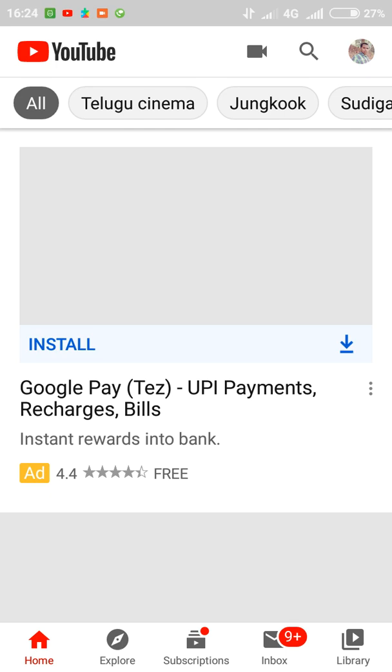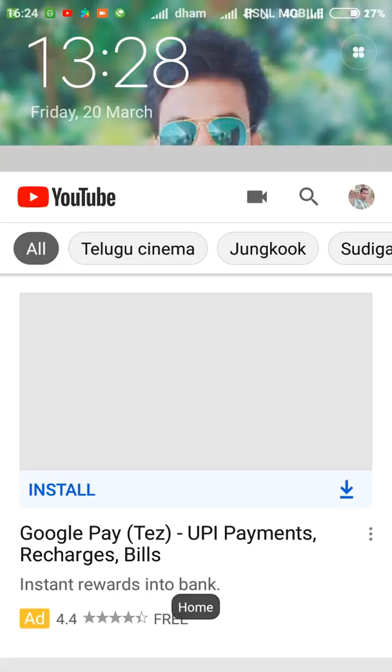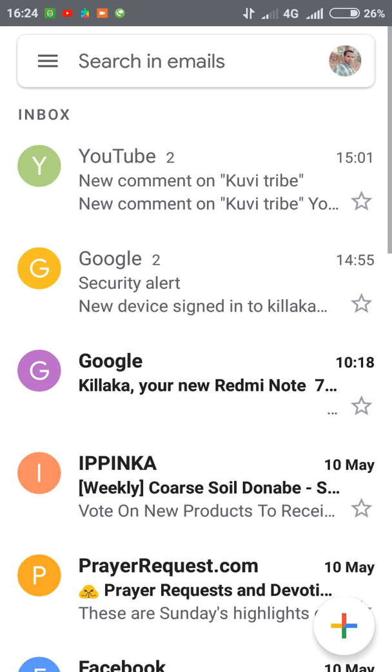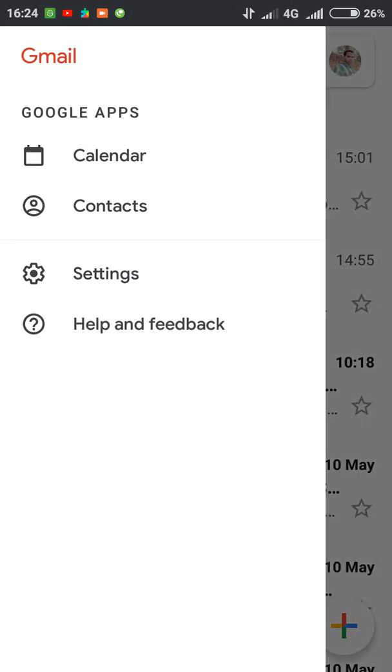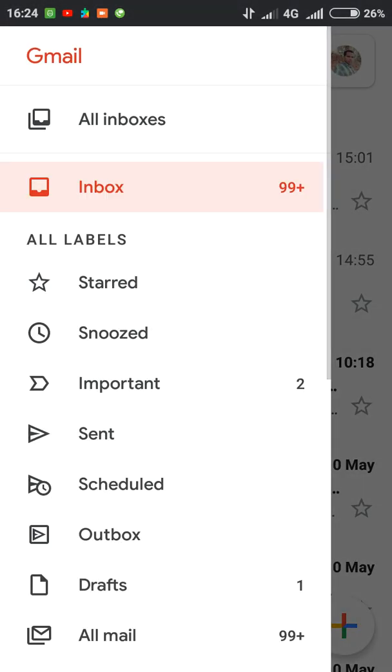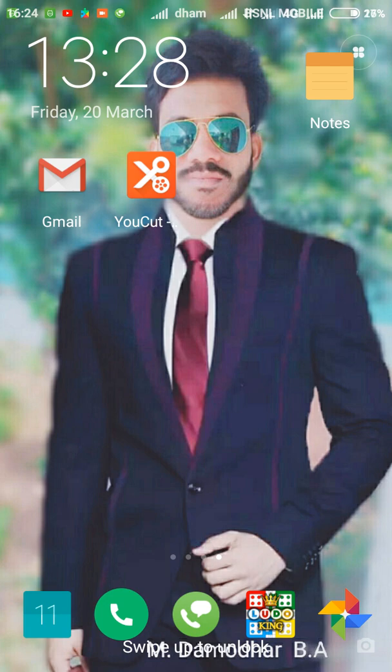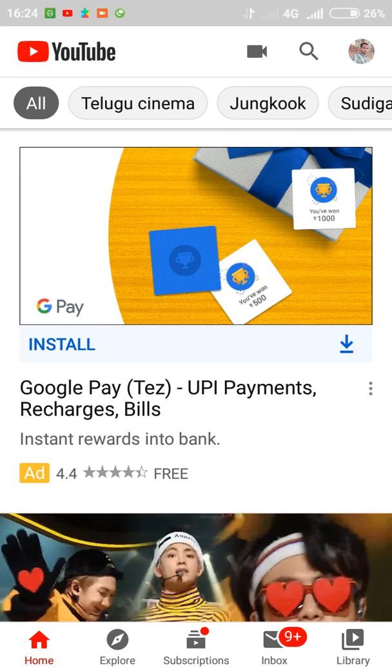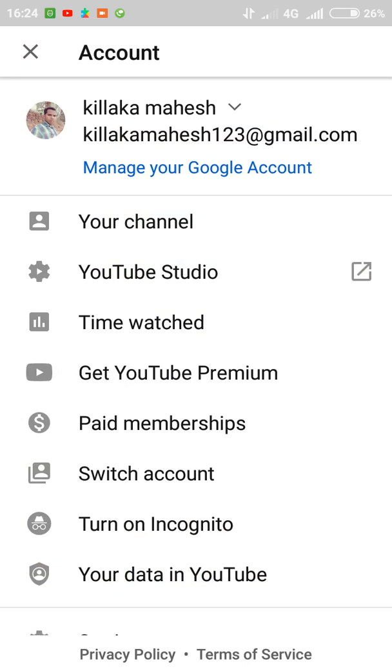You have to create a Gmail account. So first of all, you create Gmail, then that email will link with YouTube. With that email you can create a YouTube channel. That's how you are able to create a YouTube channel.